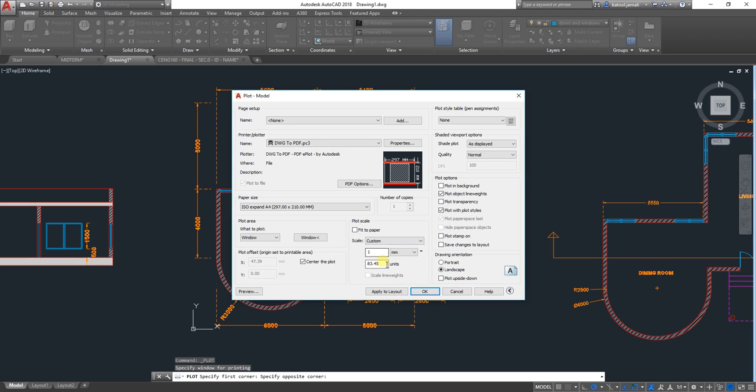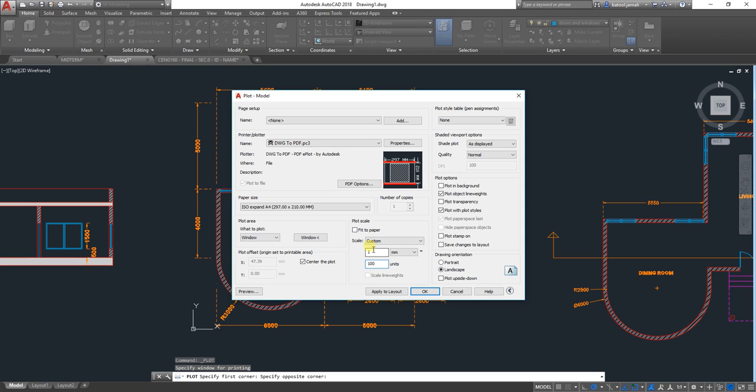So I need it to be, for example, 1 to 100 or 1 to 75 or 1 to 50. It's up to you. So I will say, for example, that it's 1 to 100.